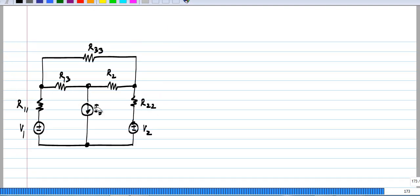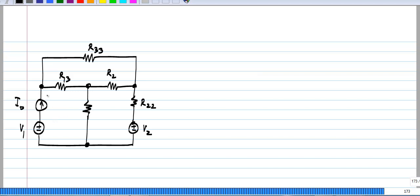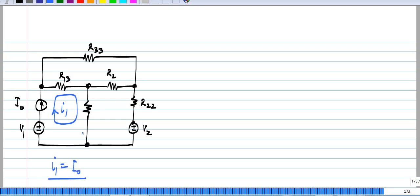Now, we considered the current source which was between two meshes, but let us say there was a current source along the periphery of the circuit — not in a branch common to two meshes, but in a branch on the periphery of the circuit, so it belongs to only one mesh. In this case, the situation is even simpler: you know that the current through this branch is the mesh current I1, and that has to be equal to I0 because of the independent current source. So, this straight away gives you I1 equals I0, and you do not even have to solve for I1.